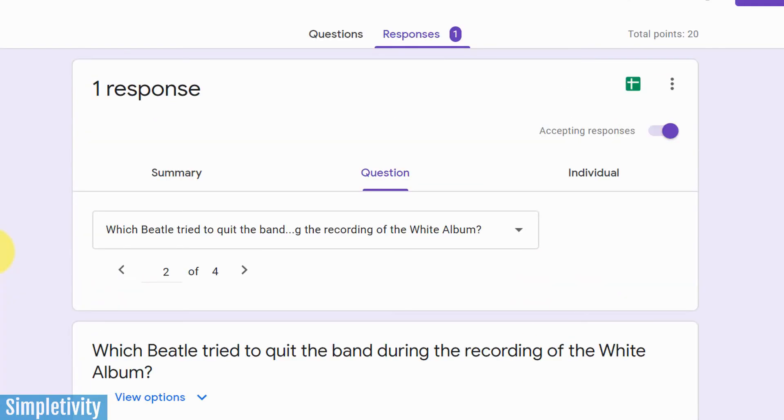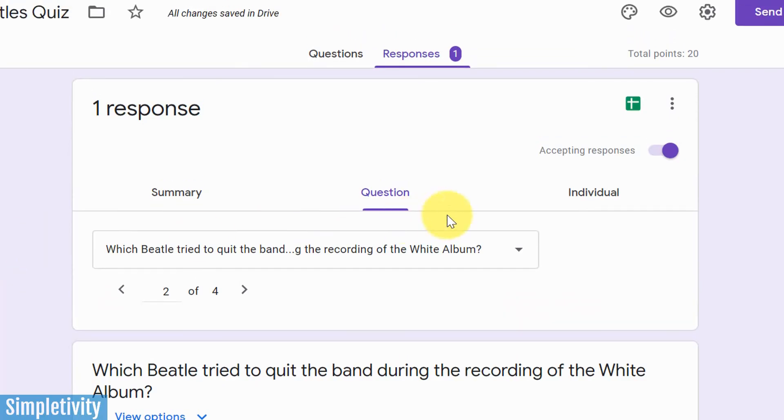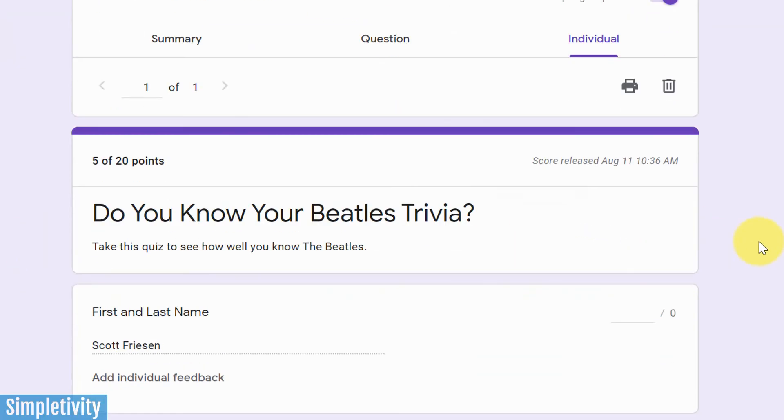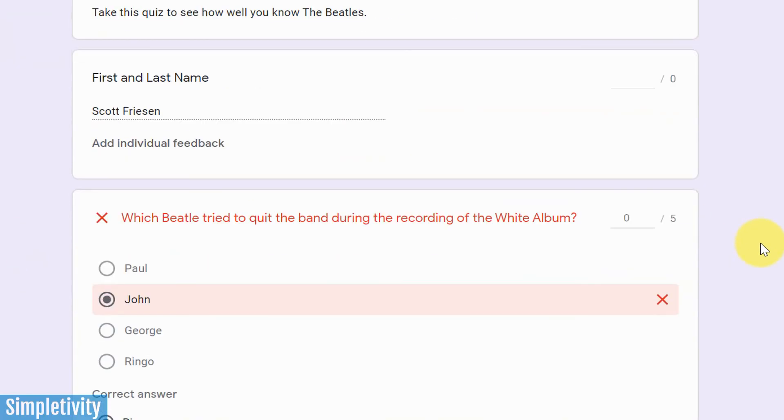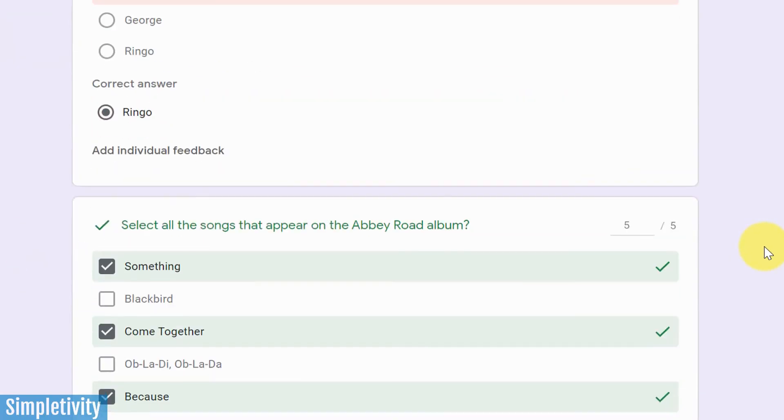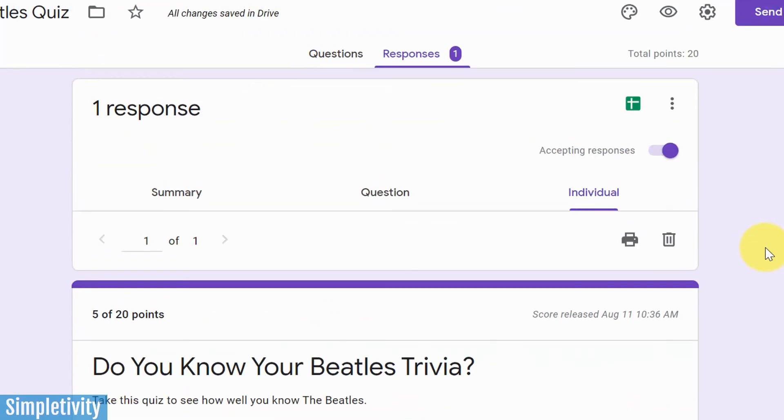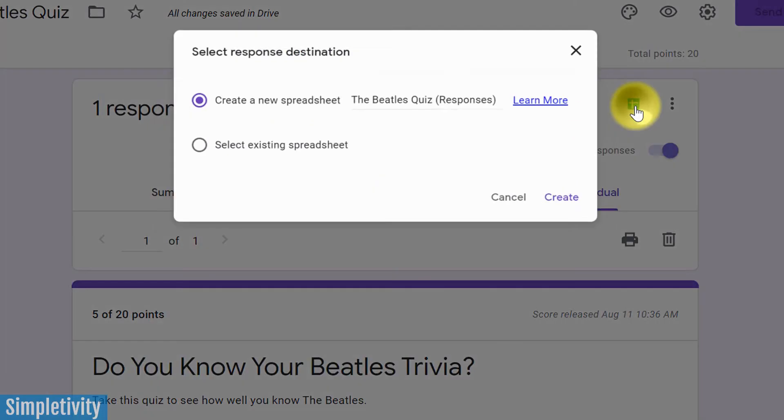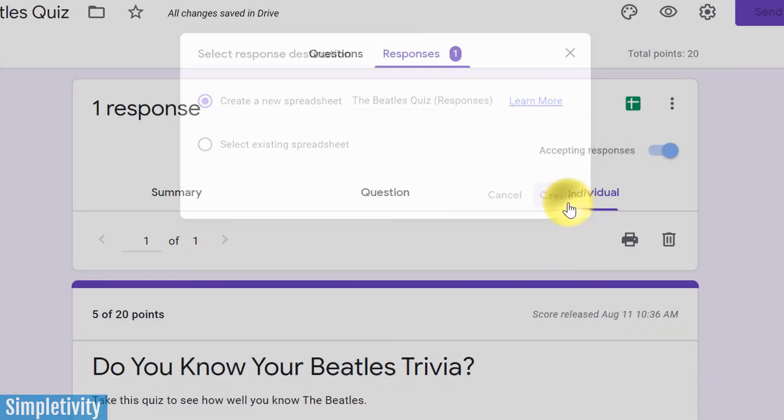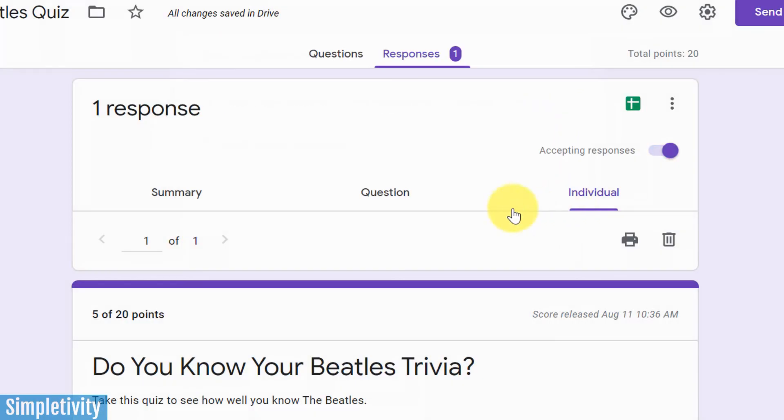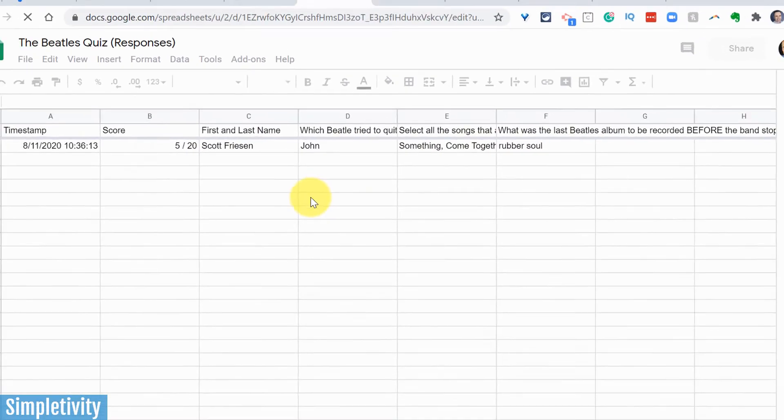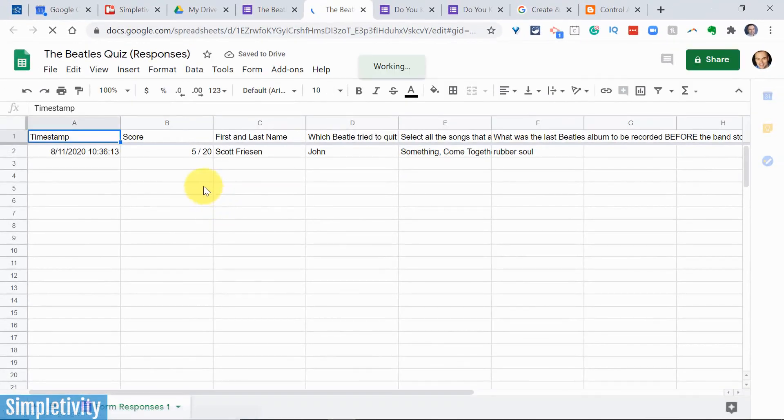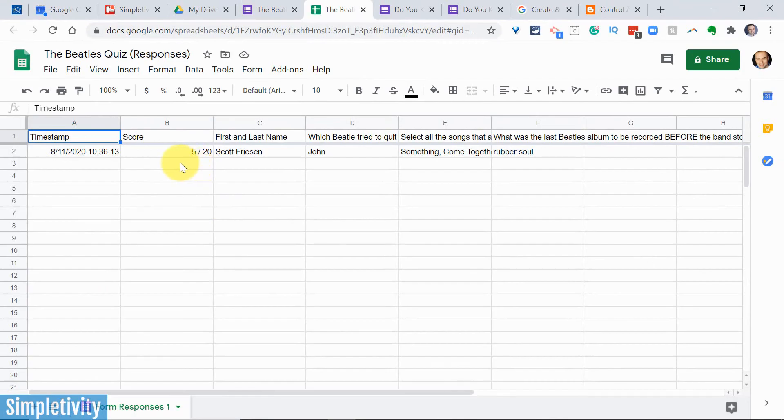Now I can look at the individual results here as well, but what I think is perhaps most useful is that I can come up here and create a Google spreadsheet. So I can see all of that data in a way that I can sort it, I can view it, and it's maybe just a little more easier for me to read.